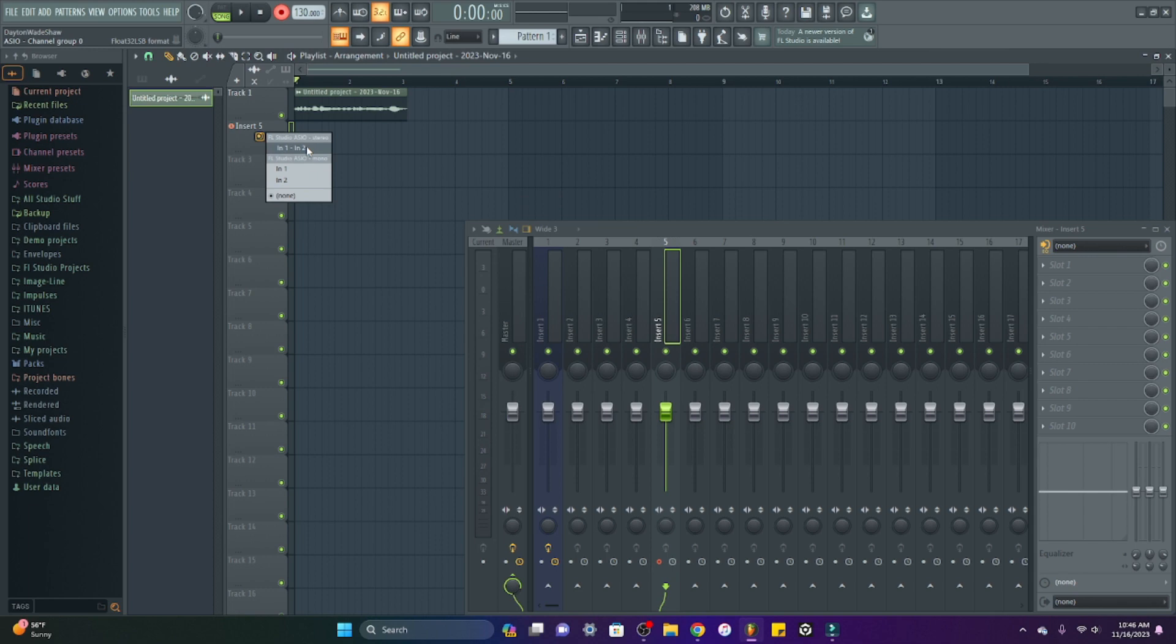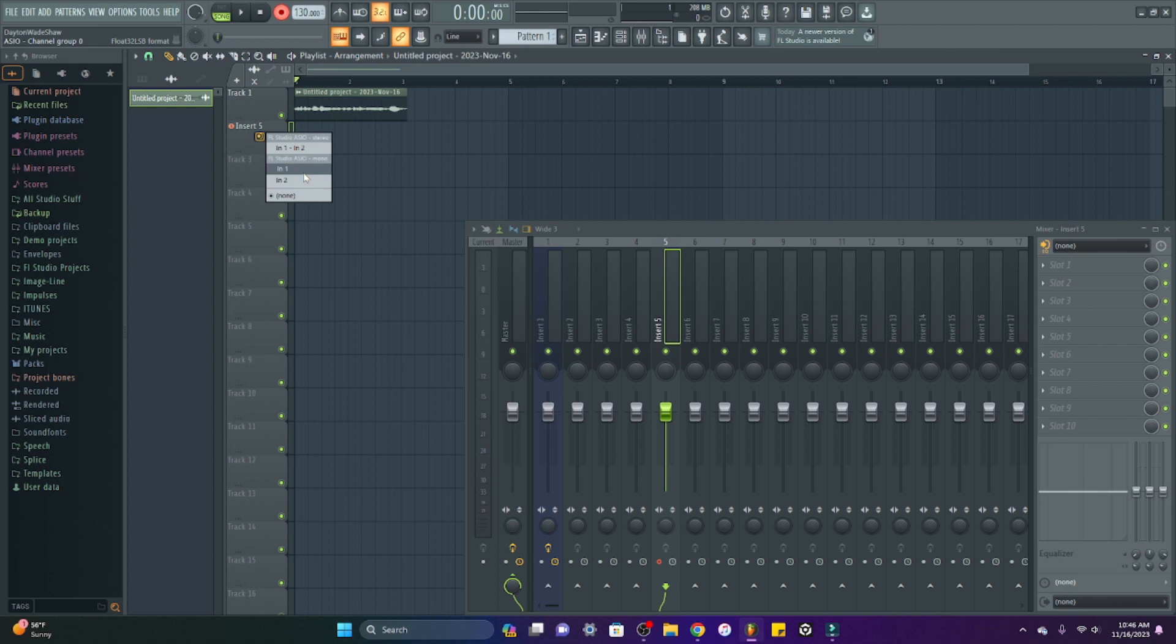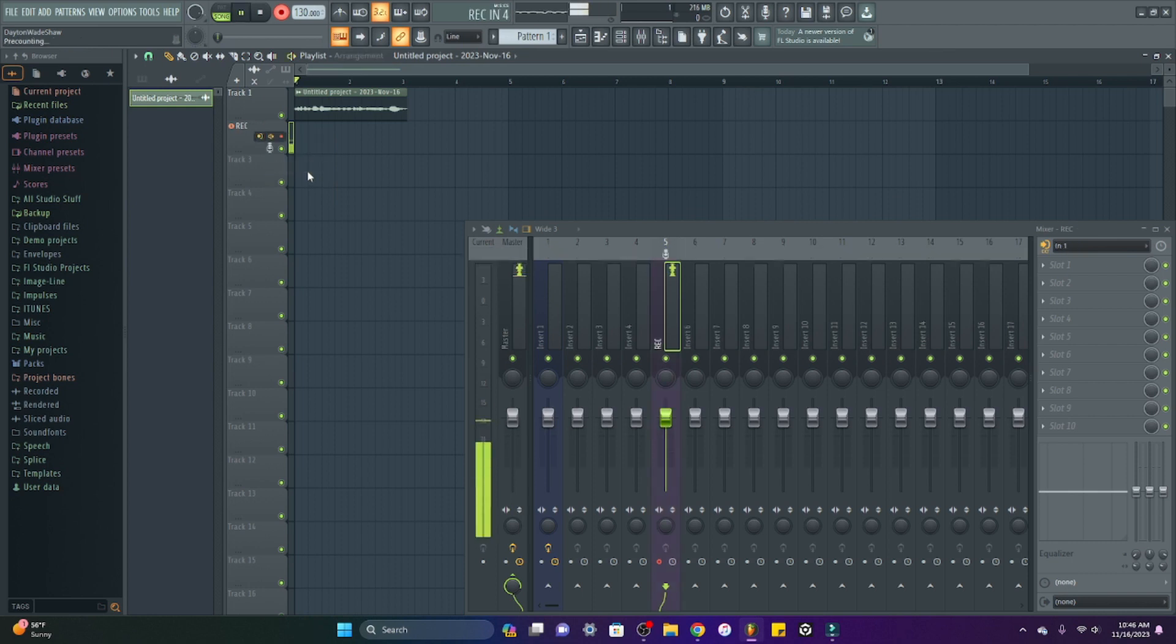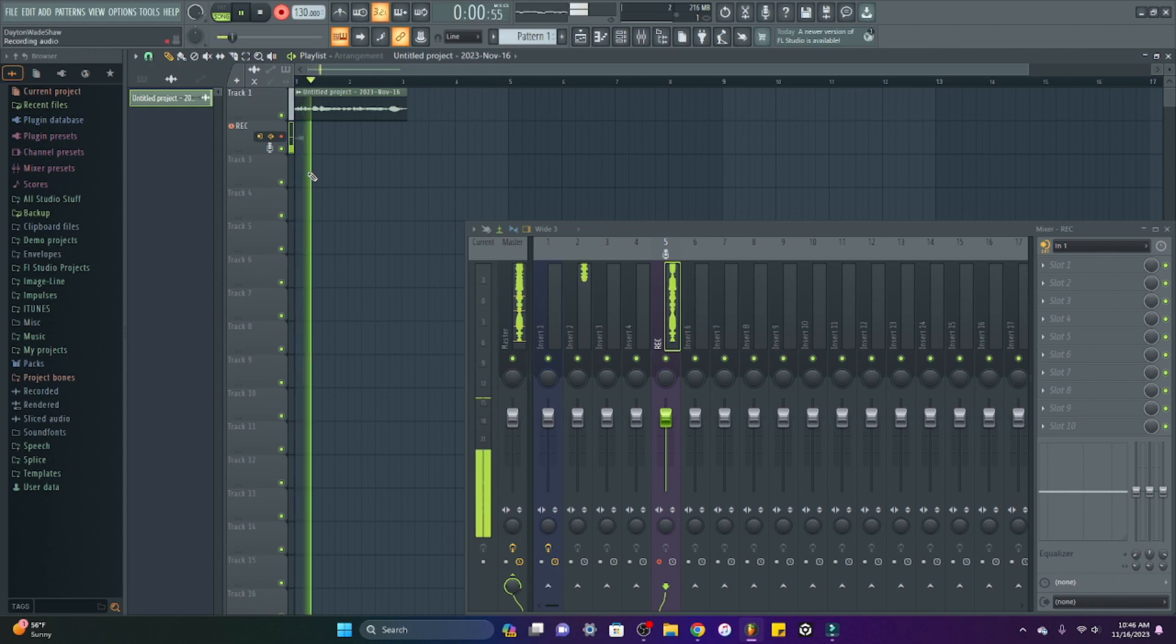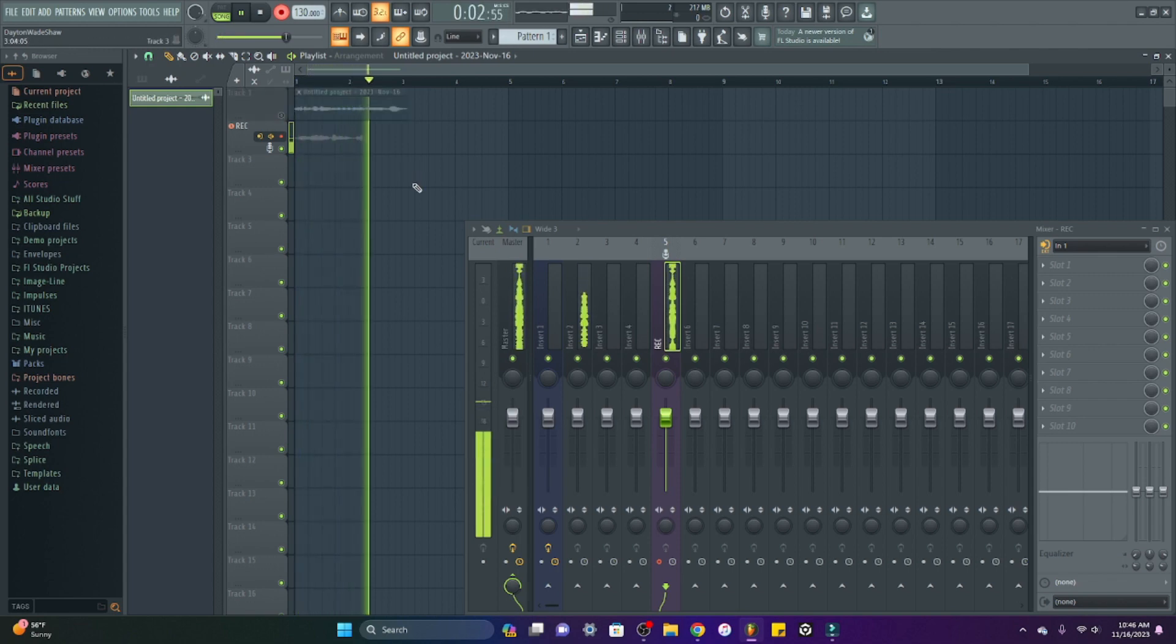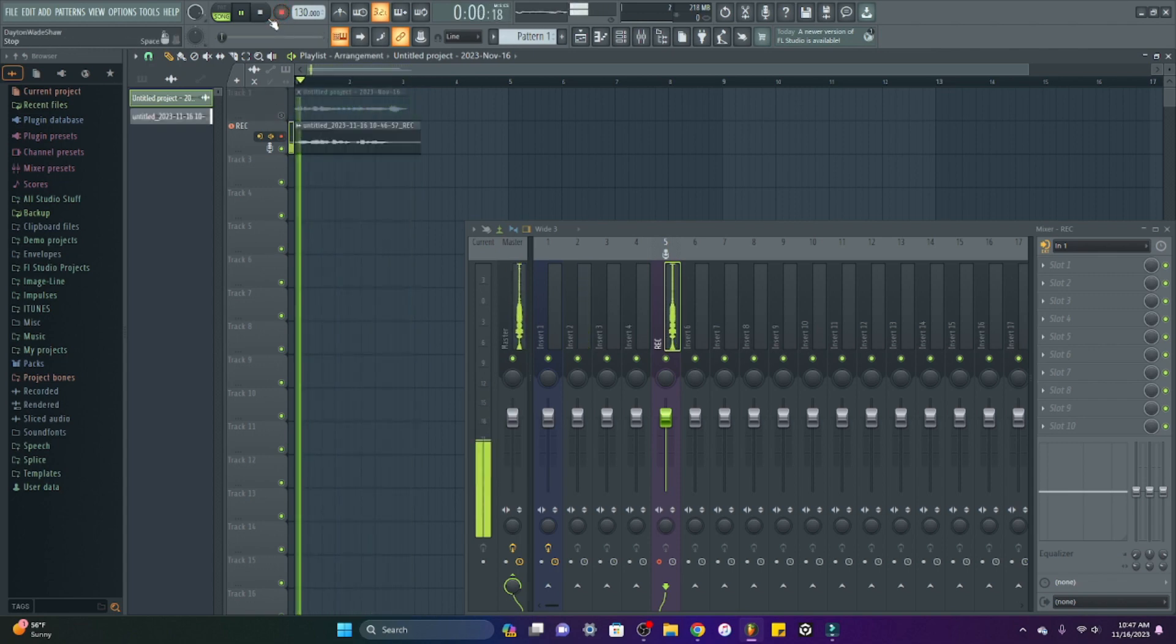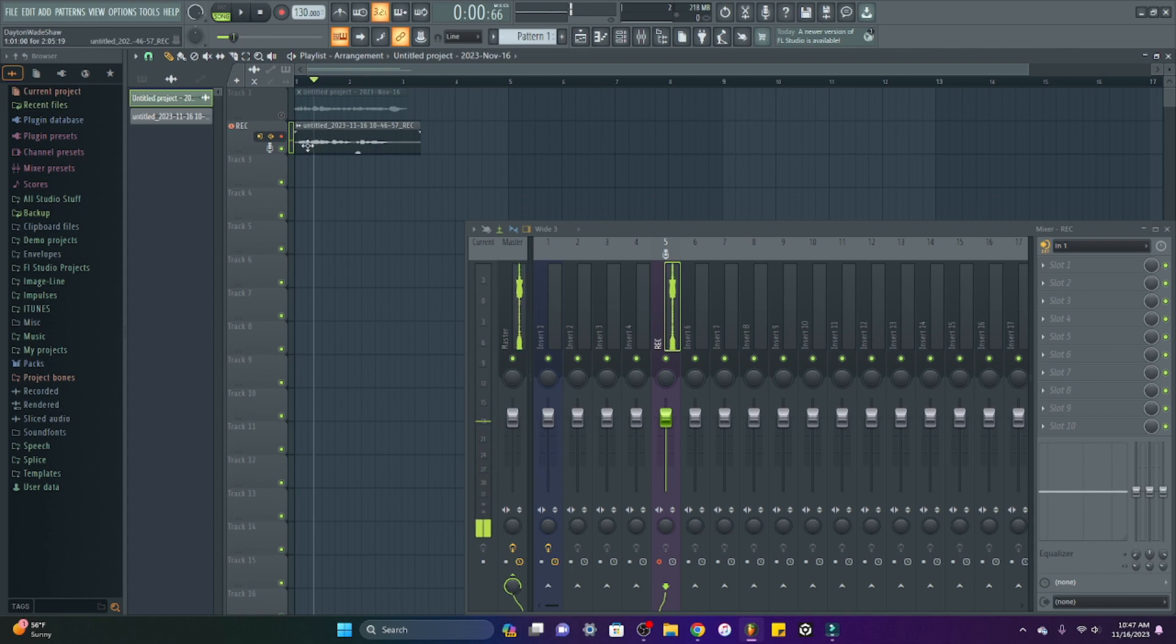So now I have a recording track in my arrangement. I have the option to choose my init 1 or init 2 for my external input. I'm going to click 1. It's going to count me down and now I'm recording straight into my arrangement. And so now I have that WAV file.